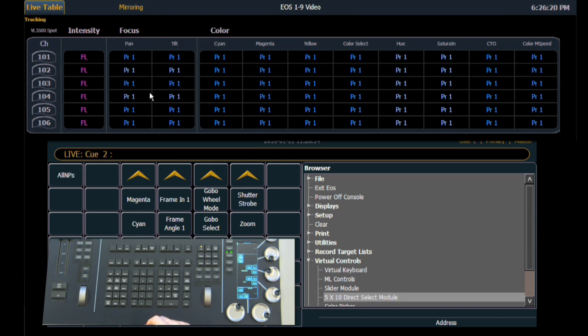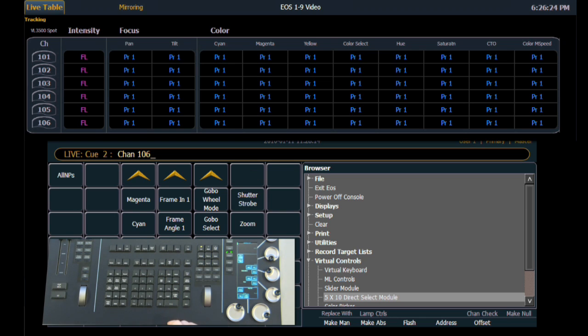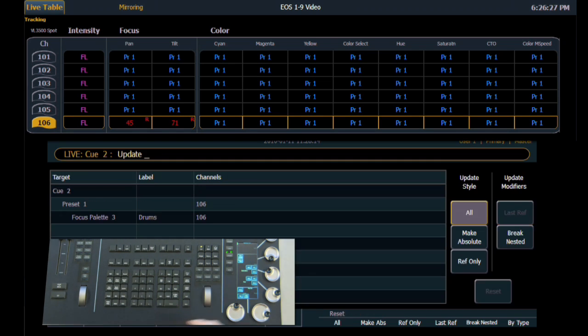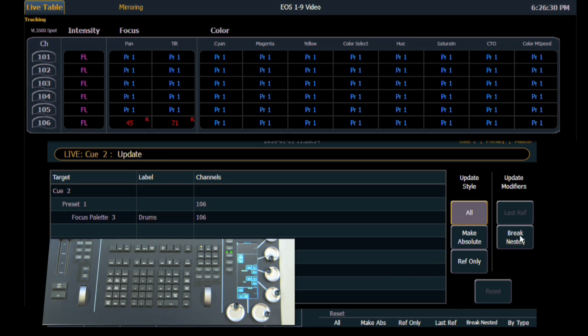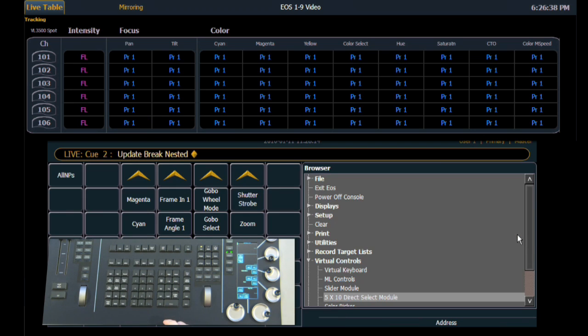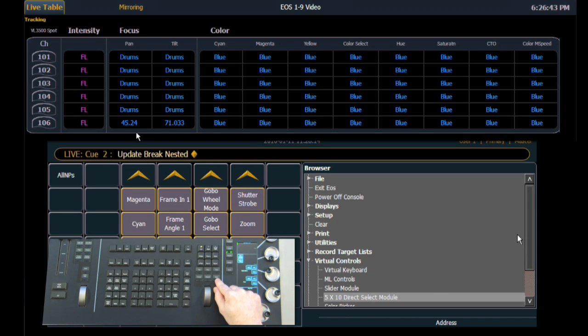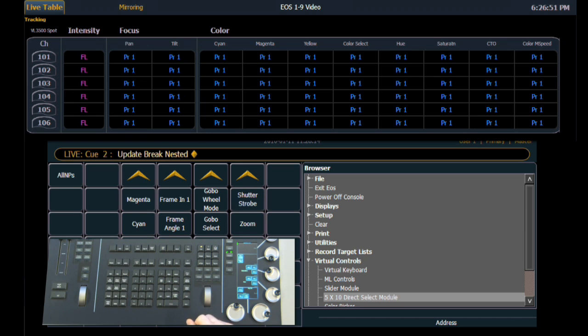We're going to go into the next queue, which is built with presets and we're going to select channel 106 and we'll make a modification to that and use update. And now you'll notice we have a new option under the modifiers called break nested. So when I select break nested and hit enter, the display on the channel screen looks the same, but when I hold down the data key, you'll notice that our channels are modified in such a way that we're now using absolute data. So we've broken the connection to the palette from the preset.